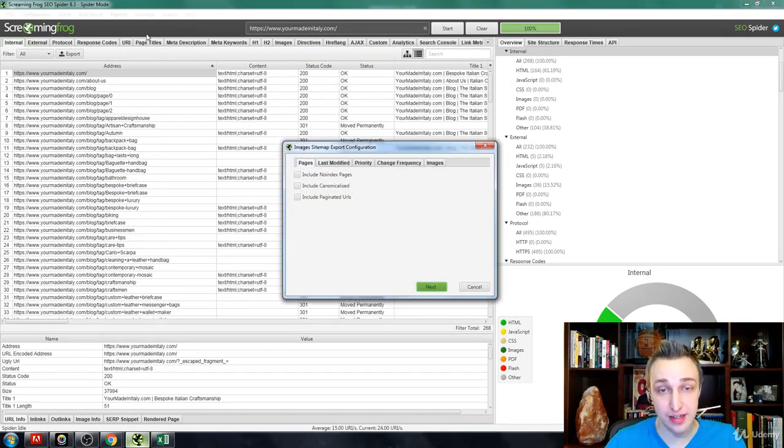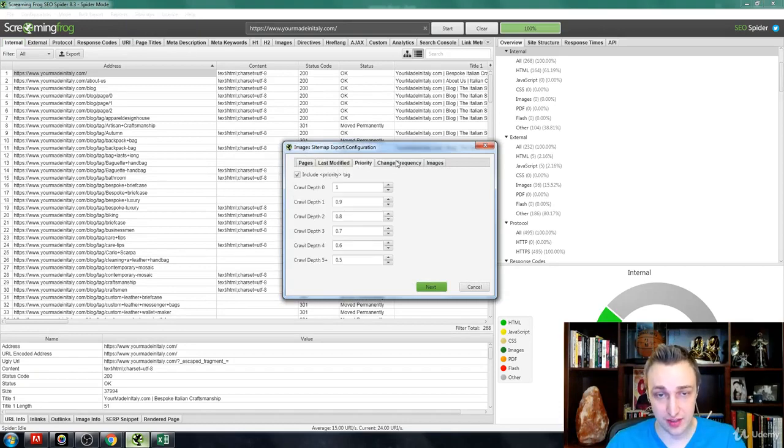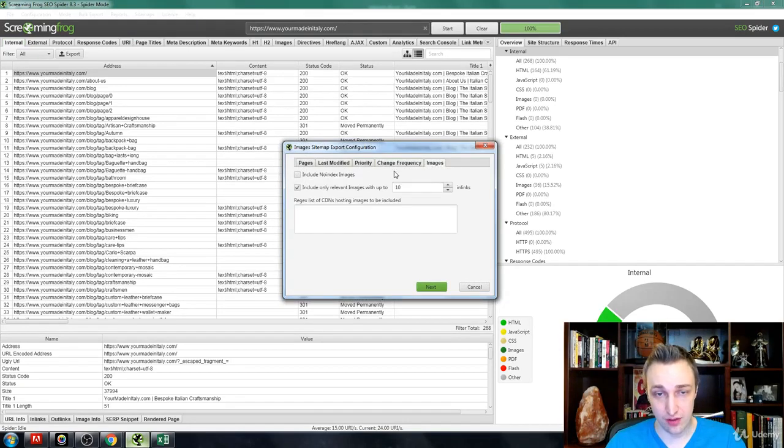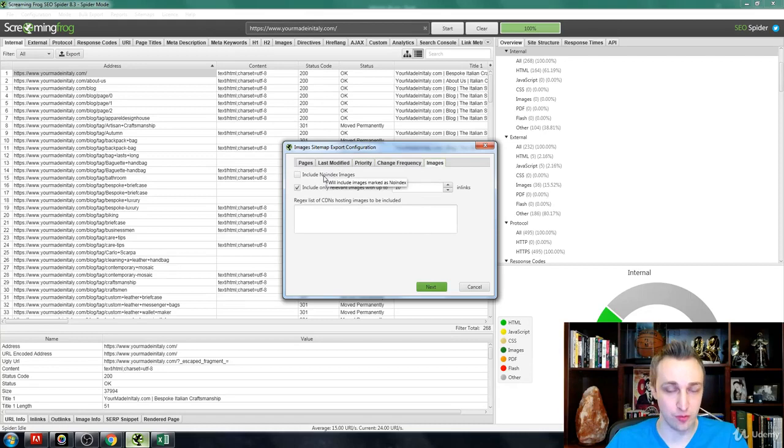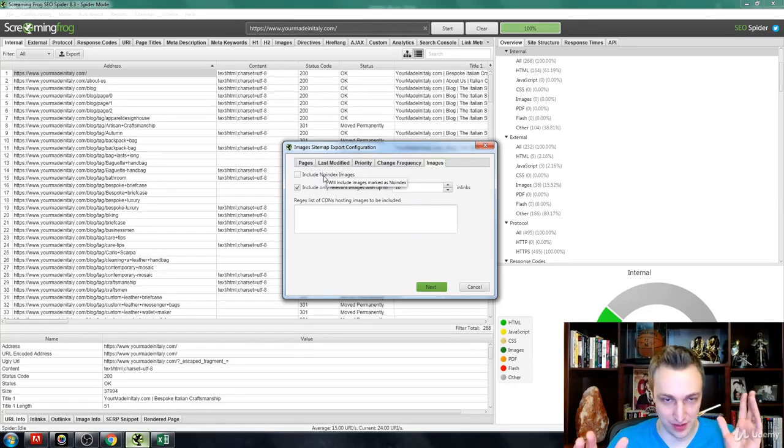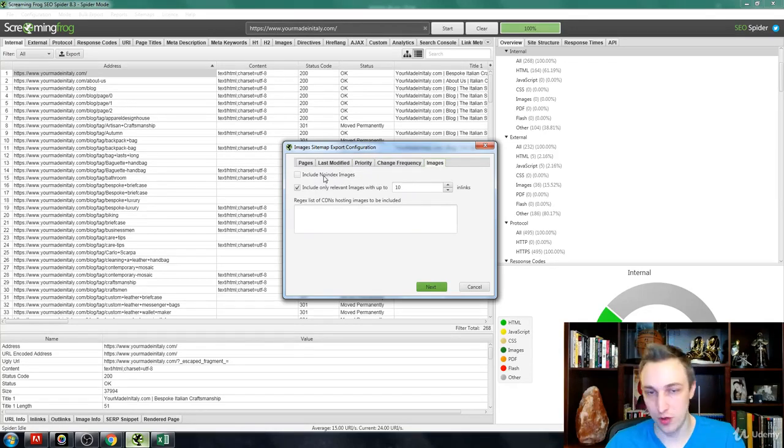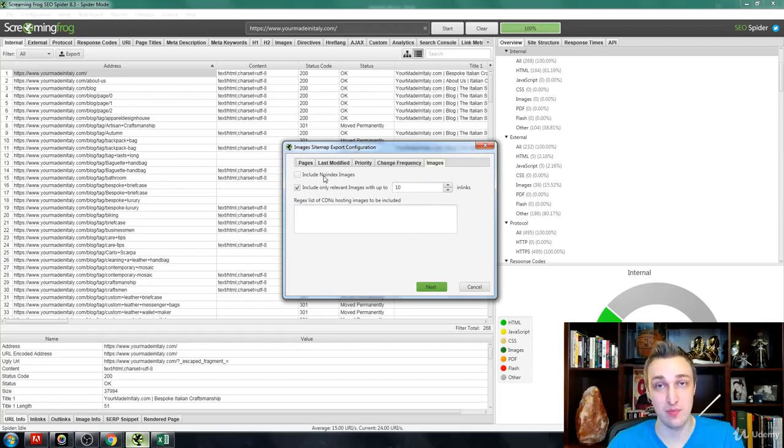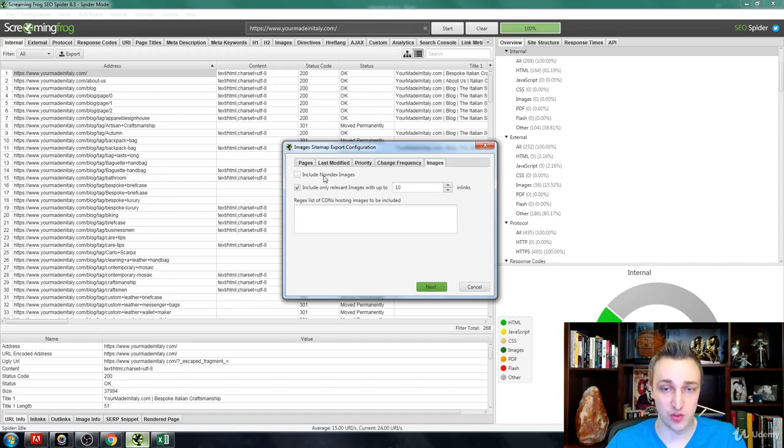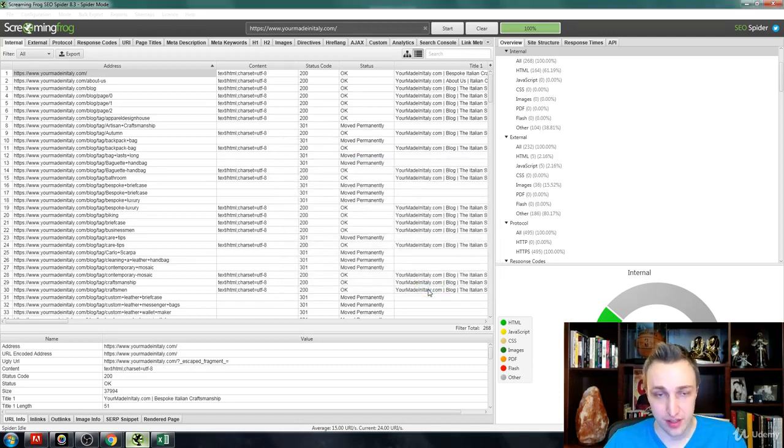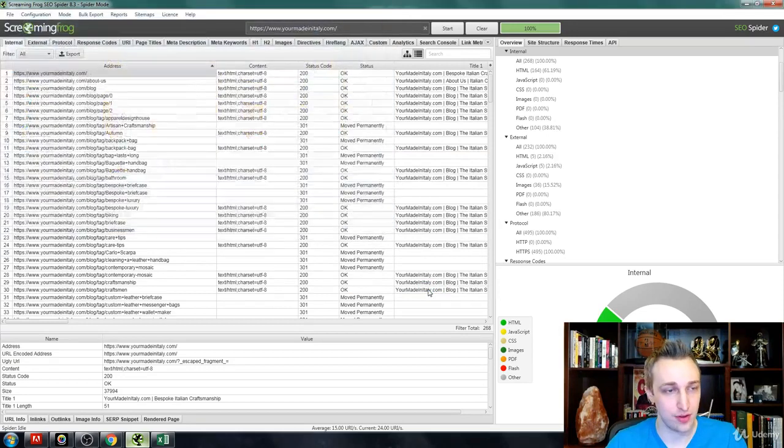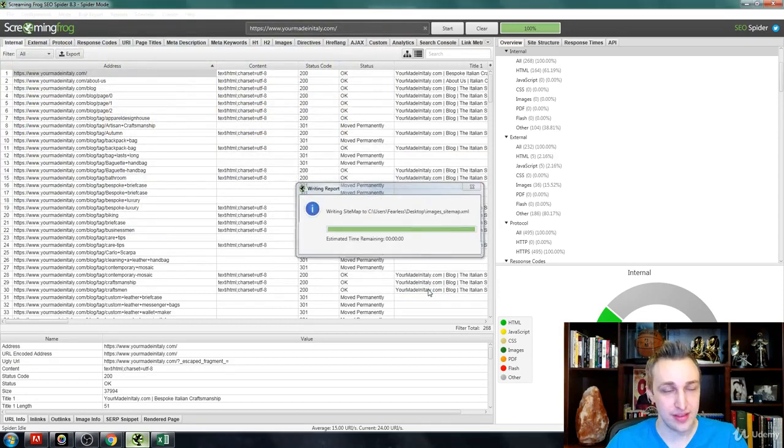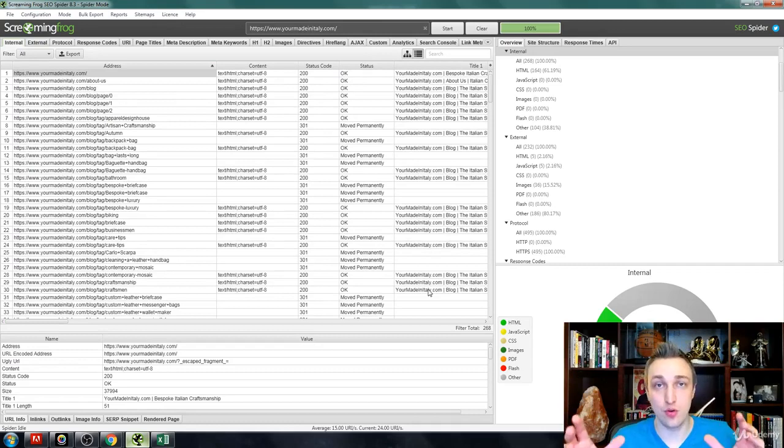We also want to create an image sitemap as well. Same thing goes here, we don't want to check any of these. All of this comes out by default naturally good. If there's any no index images, the reason behind that would probably be you have something secret, maybe a password or some information, or it may be a million different things. But you don't want those probably indexed for reasons, so don't have check that box. Again, you can just go as is default. Now you have an image sitemap.